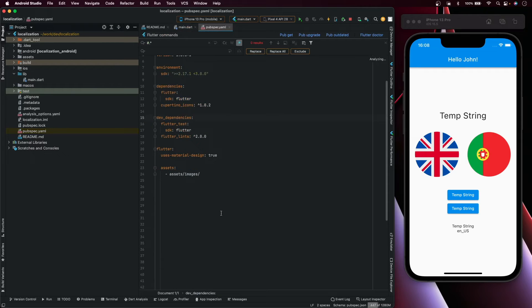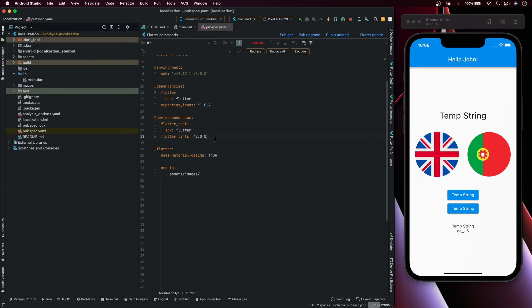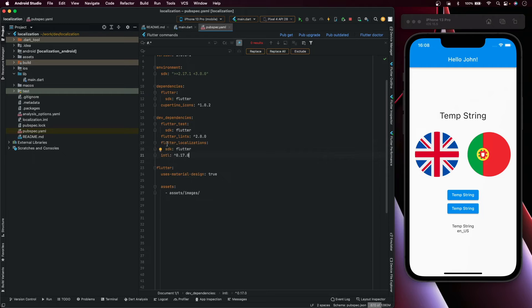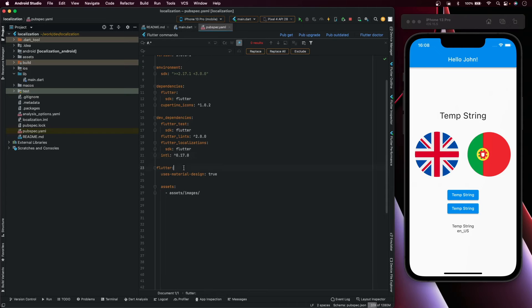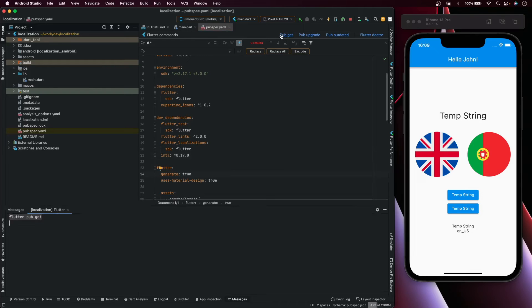So go here and add these dependencies: flutter_localizations and intl. Also add generate: true in the flutter section. Then run pub get.